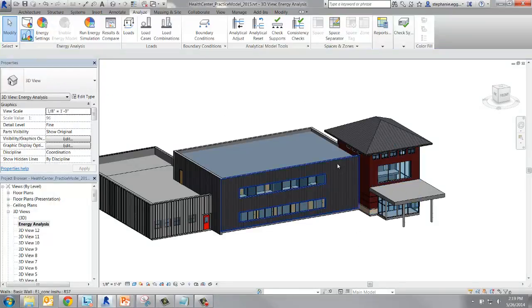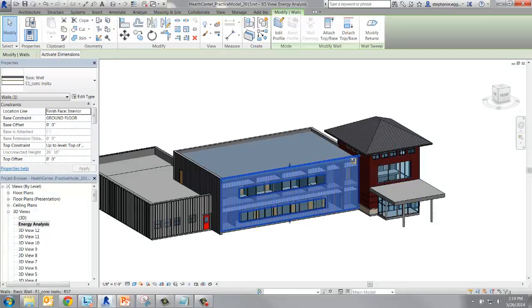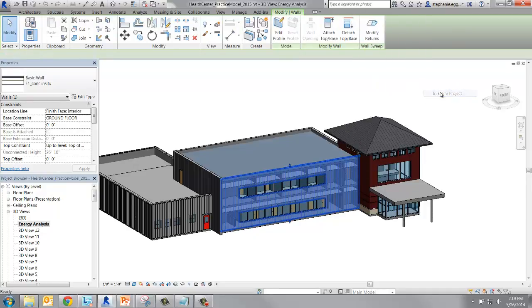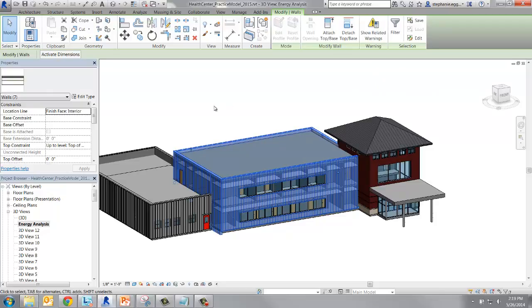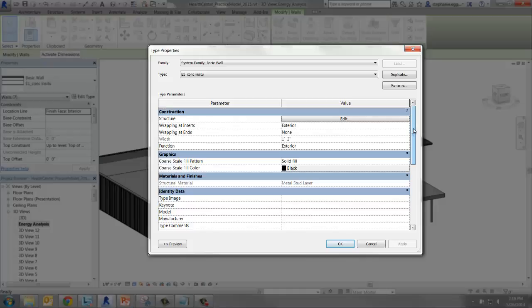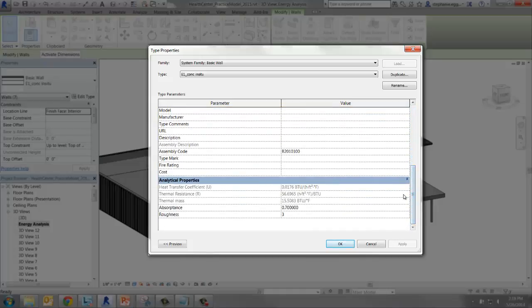Now select any wall from the central section of the building. Right click and select all instances in the project. Again, select Edit Type to open type properties. We can see the same properties. For this wall, the R value is 57.